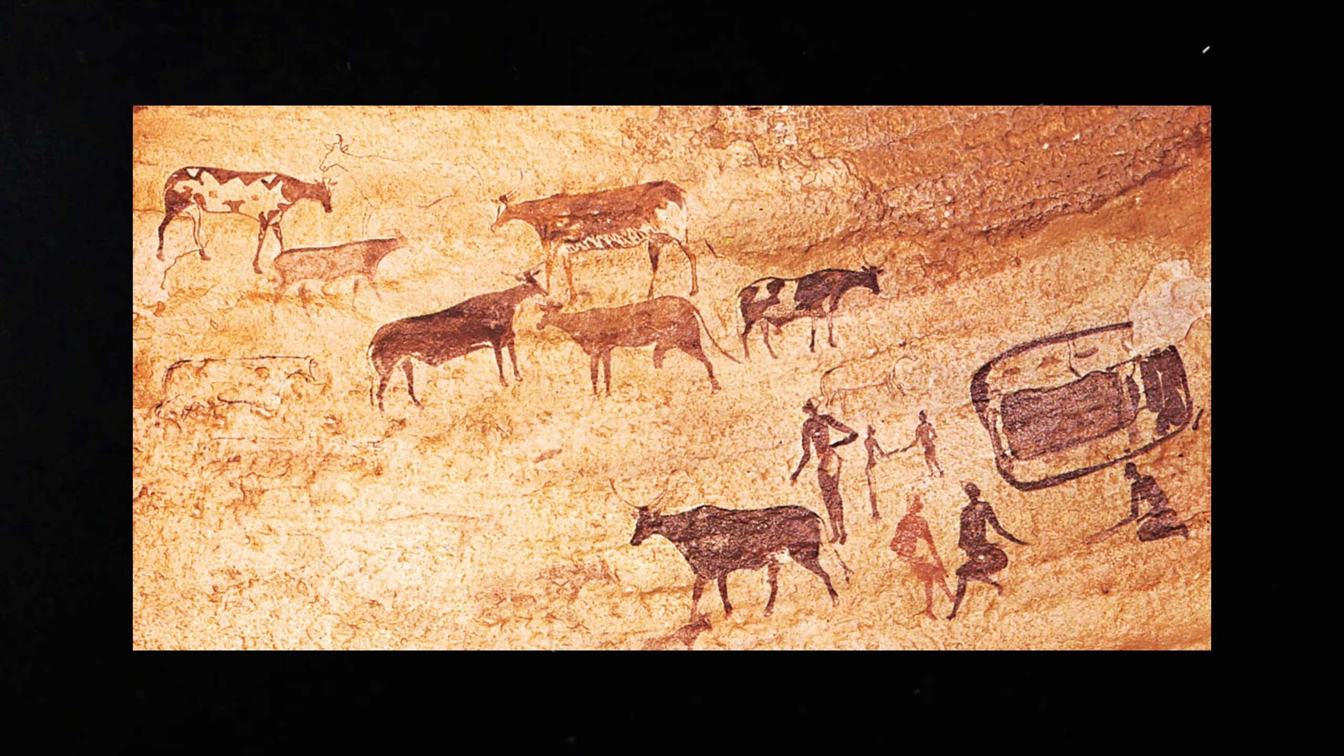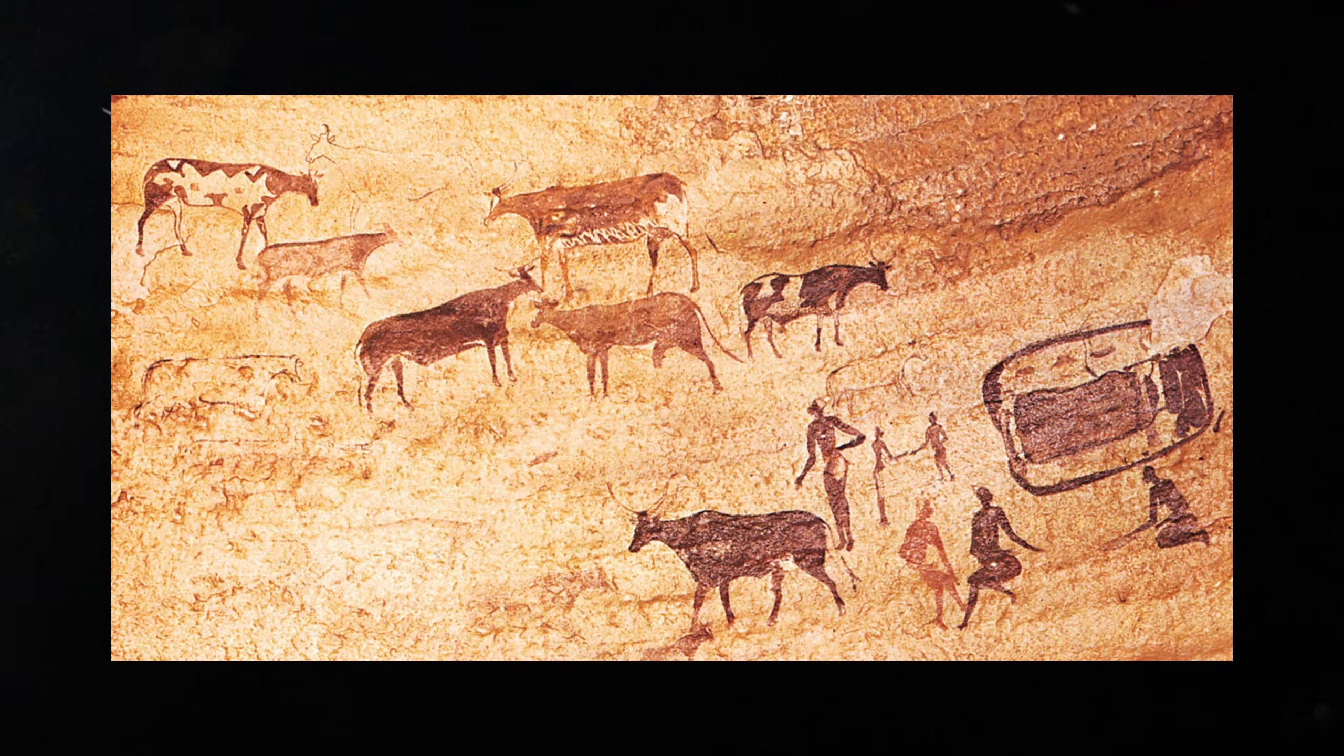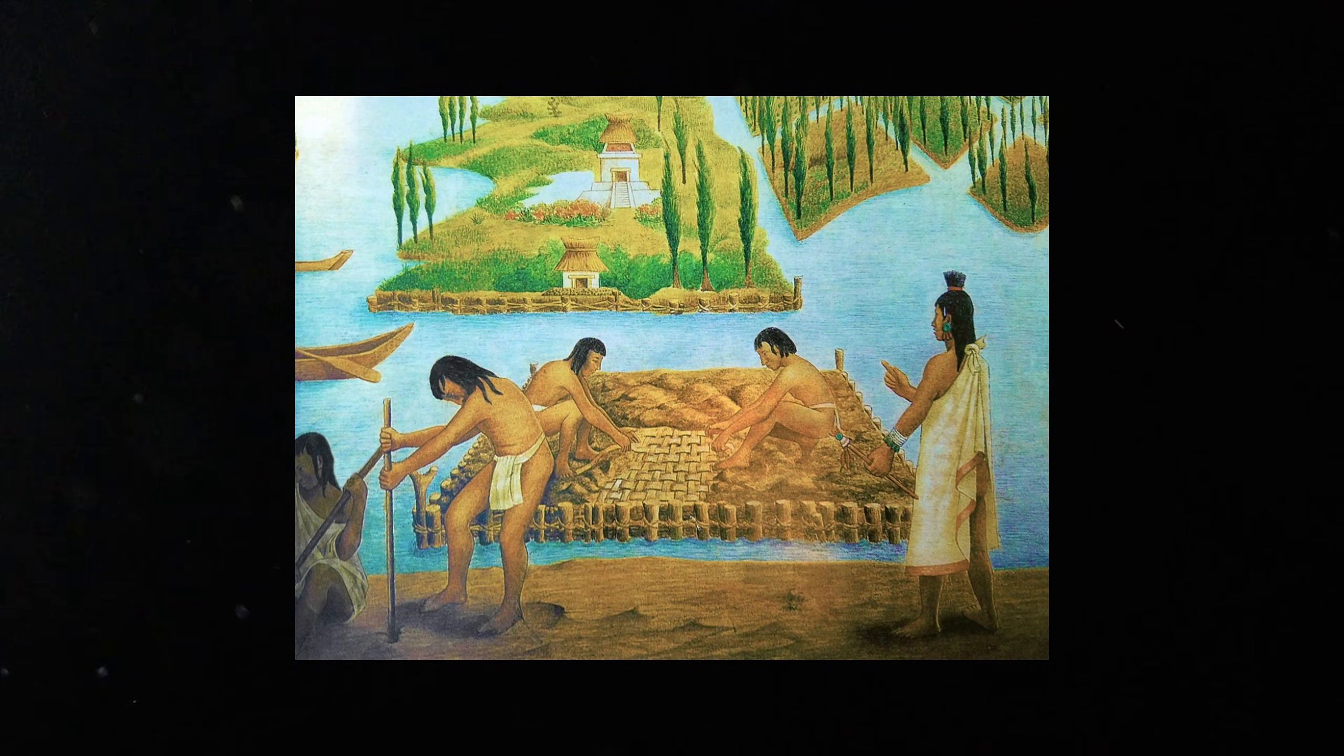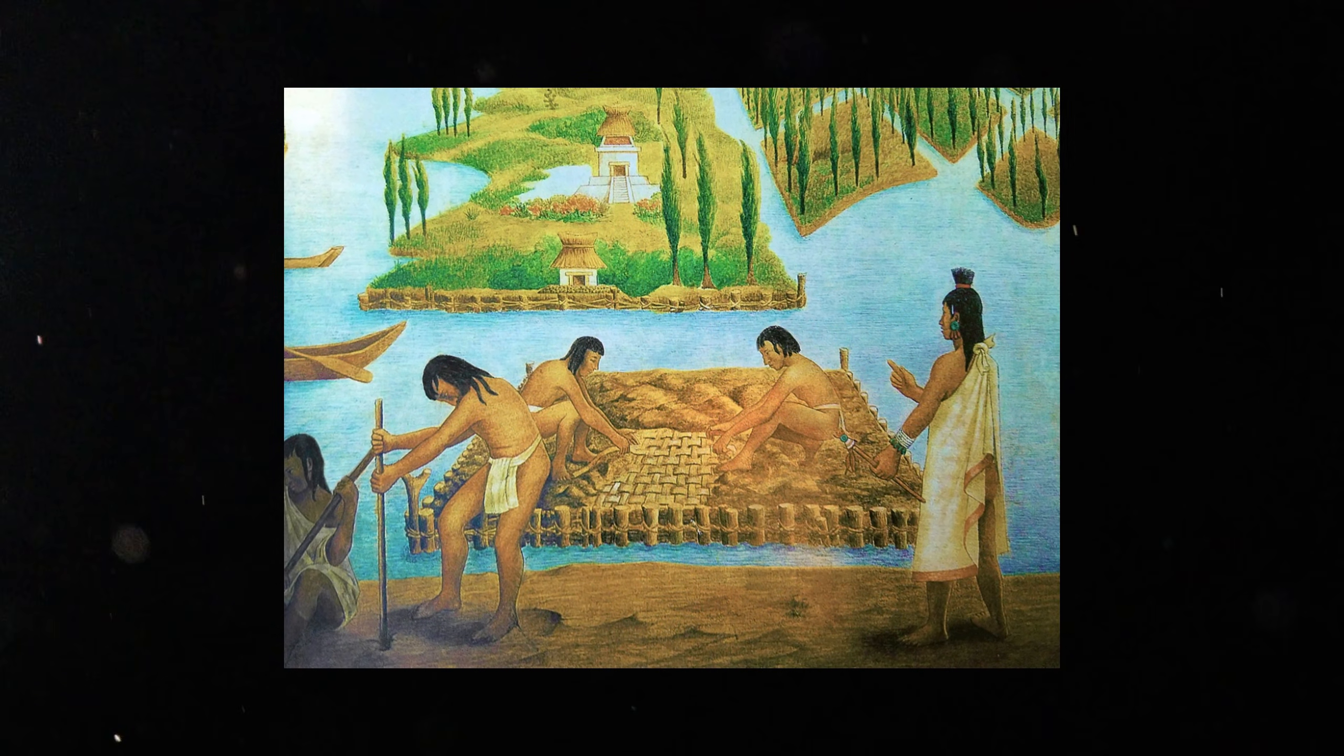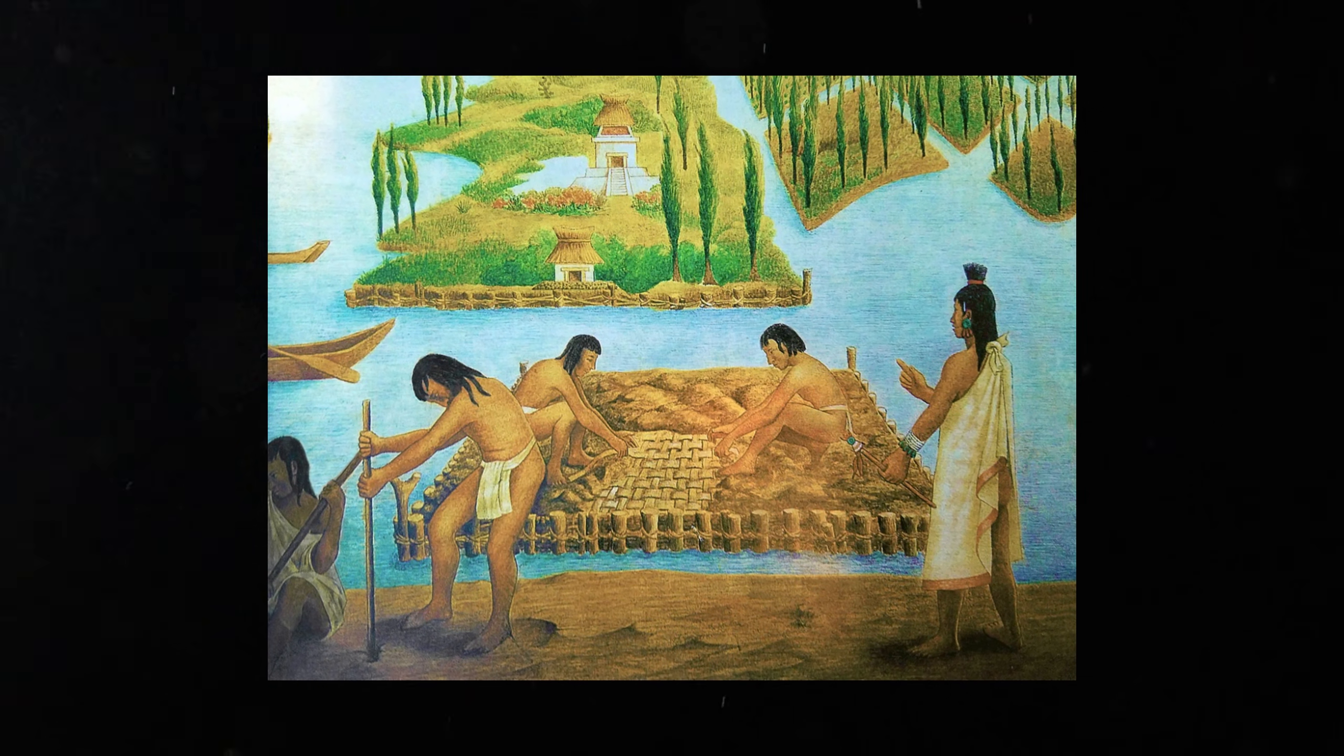This changed everything. Food no longer depended only on hunting and gathering. Villages appeared. Permanent homes. Pottery. Storage pits. Social roles.